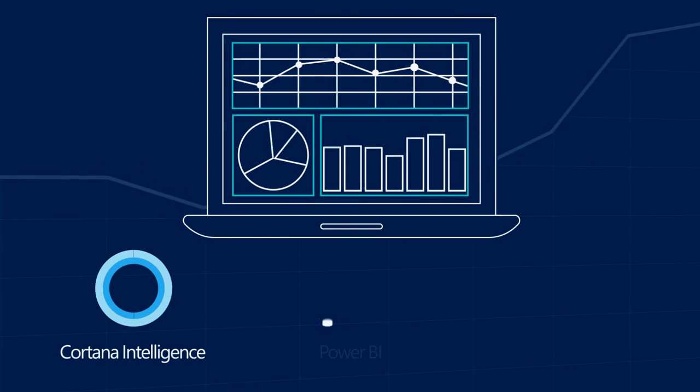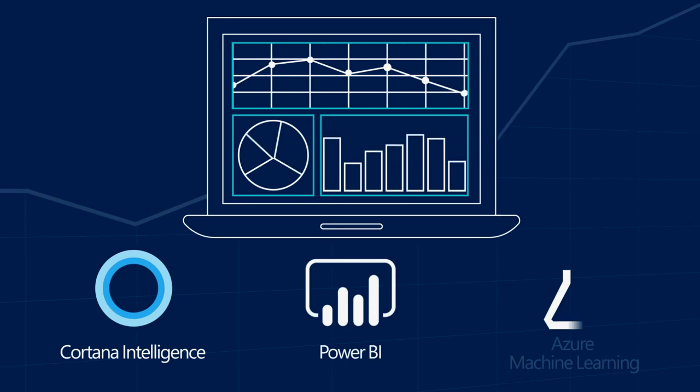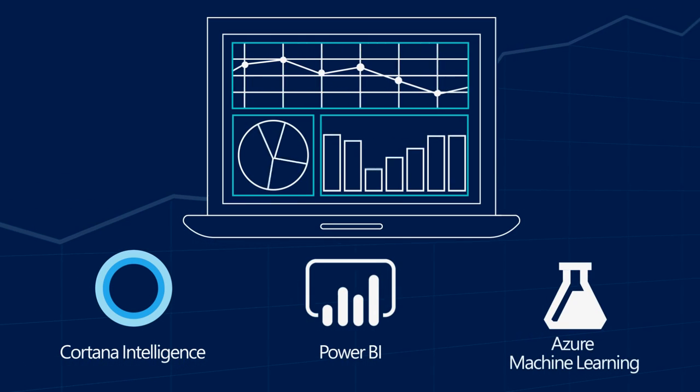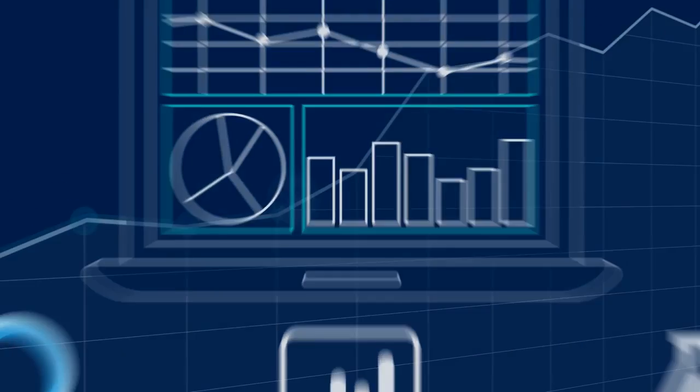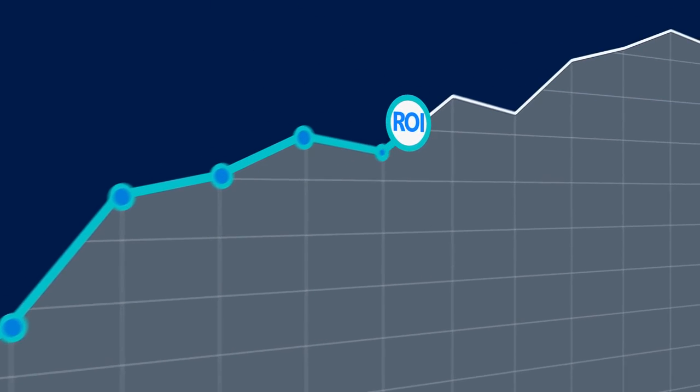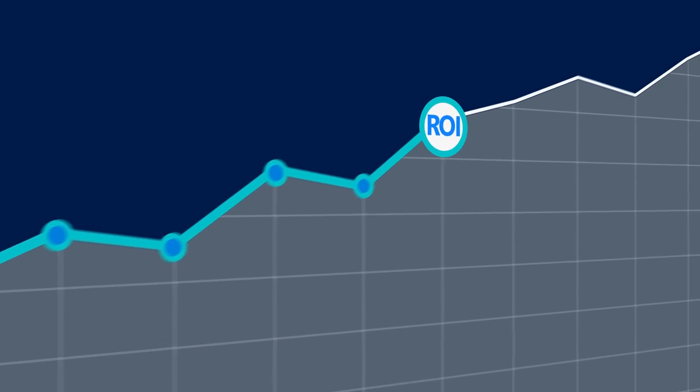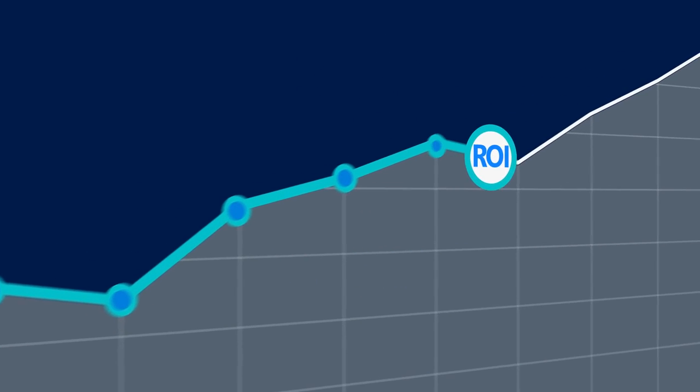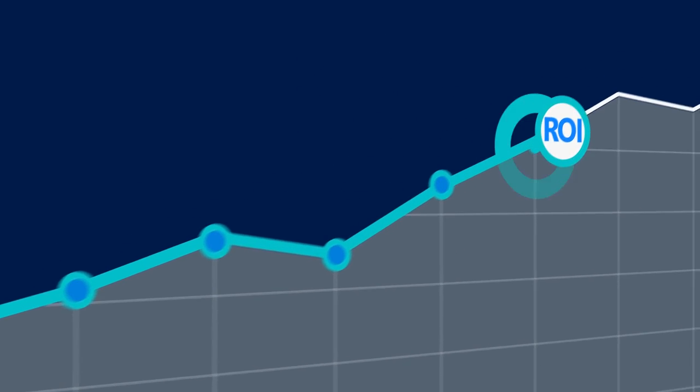Thanks to Cortana Intelligence, Power BI, and Azure Machine Learning. Predict clients needs, streamline operations, cut costs, increase efficiency.